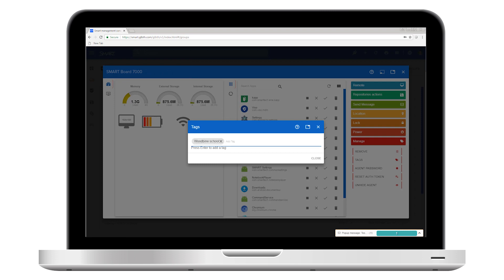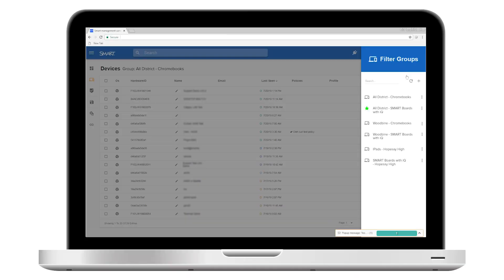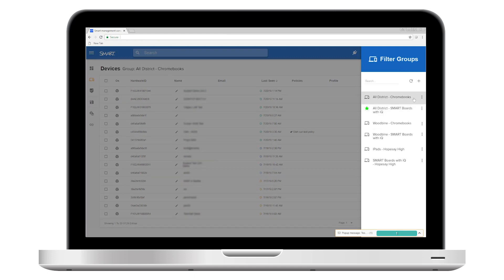This ability to sort is very helpful if you're managing a lot of devices with different locations and purposes. For example, if you're managing a school district that has a mix of smart board displays with IQ and Chromebooks in every school,